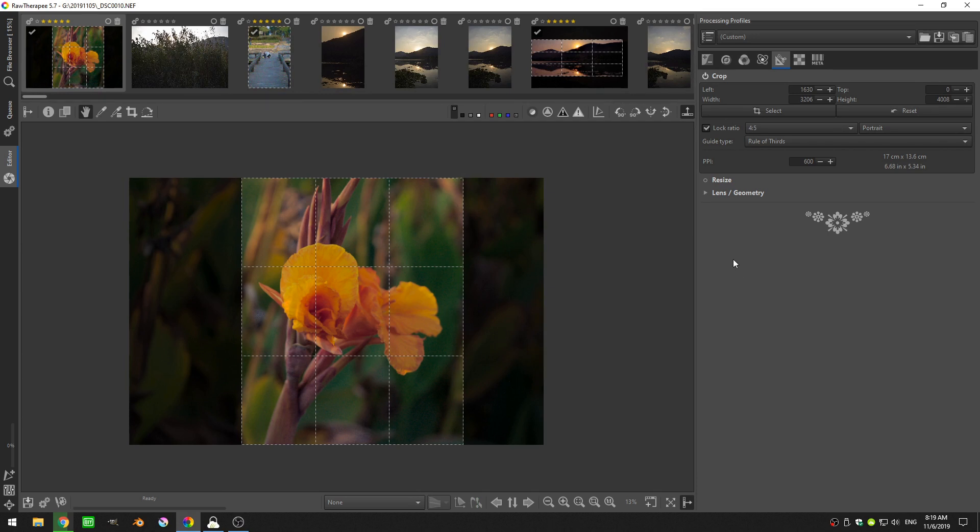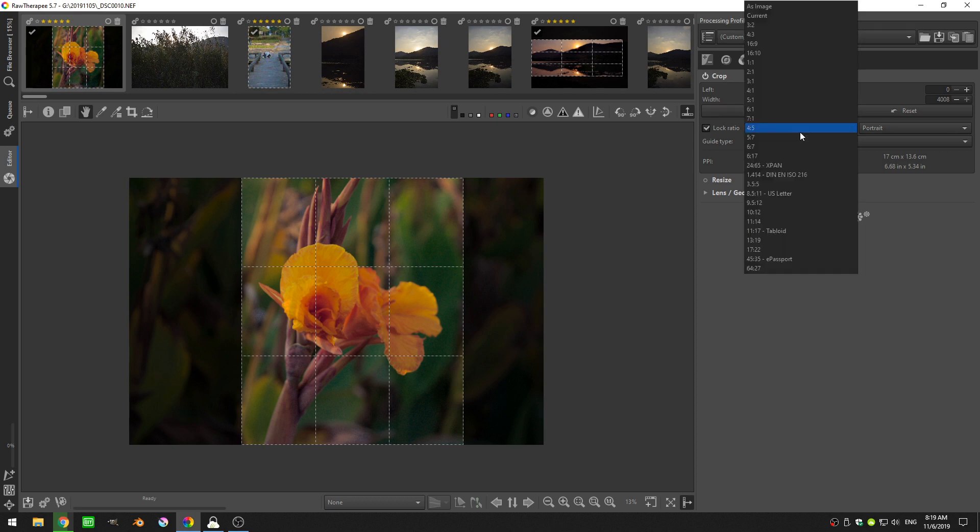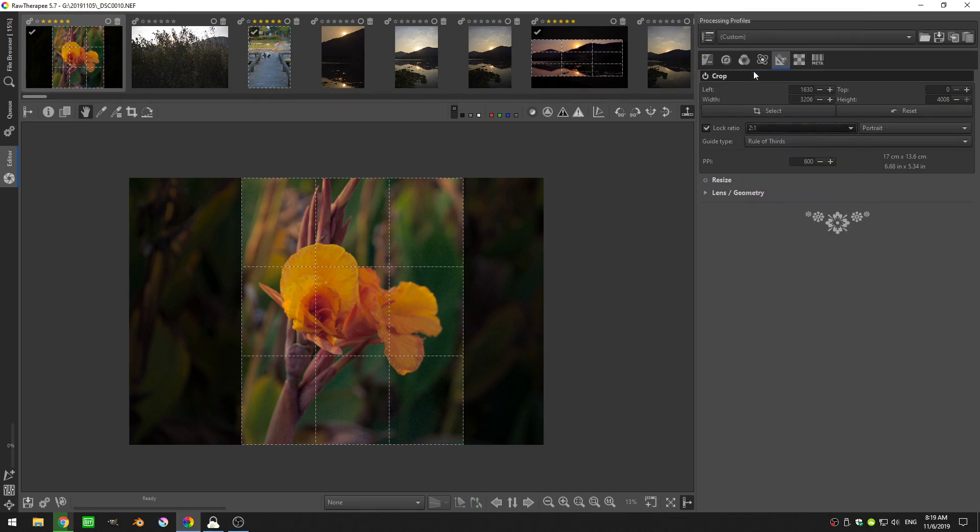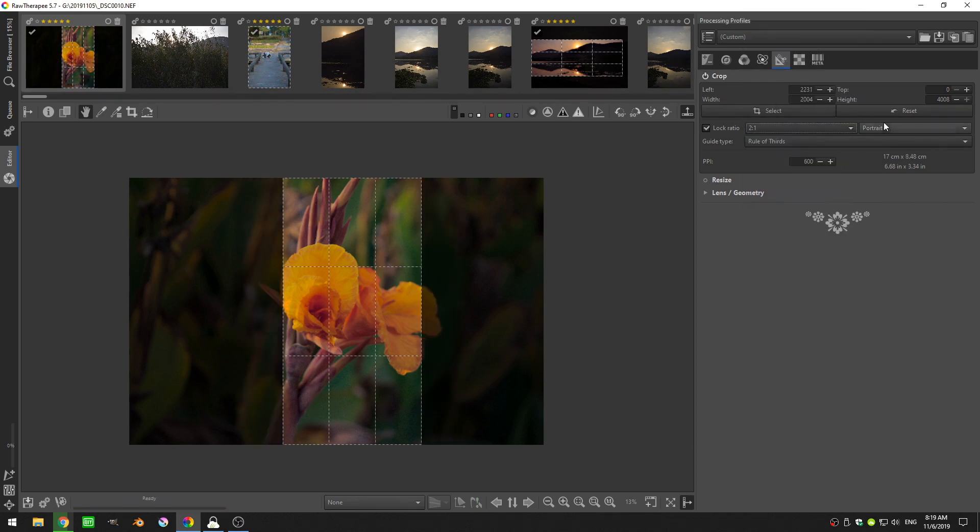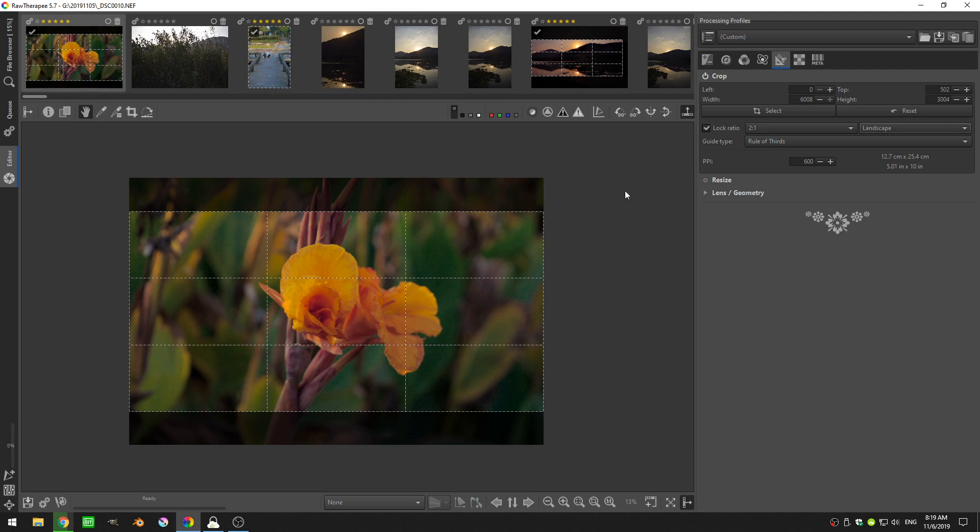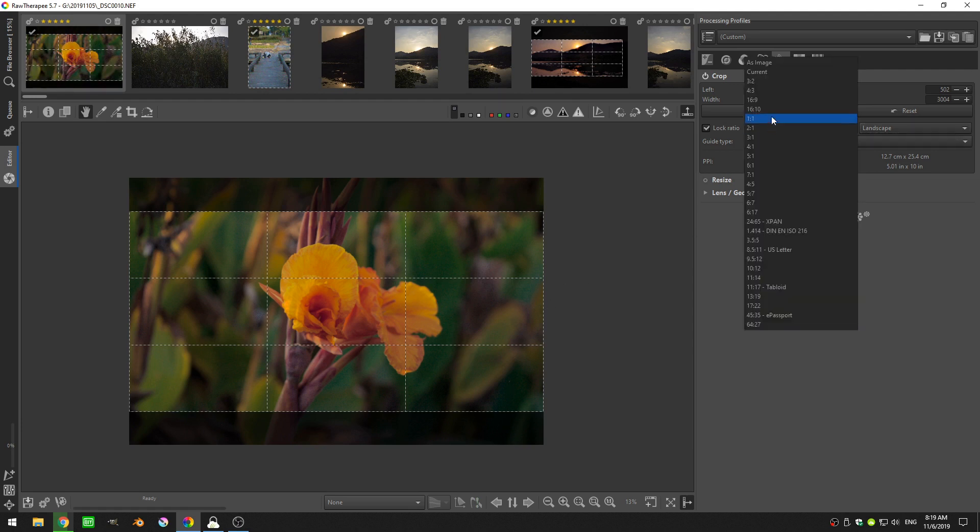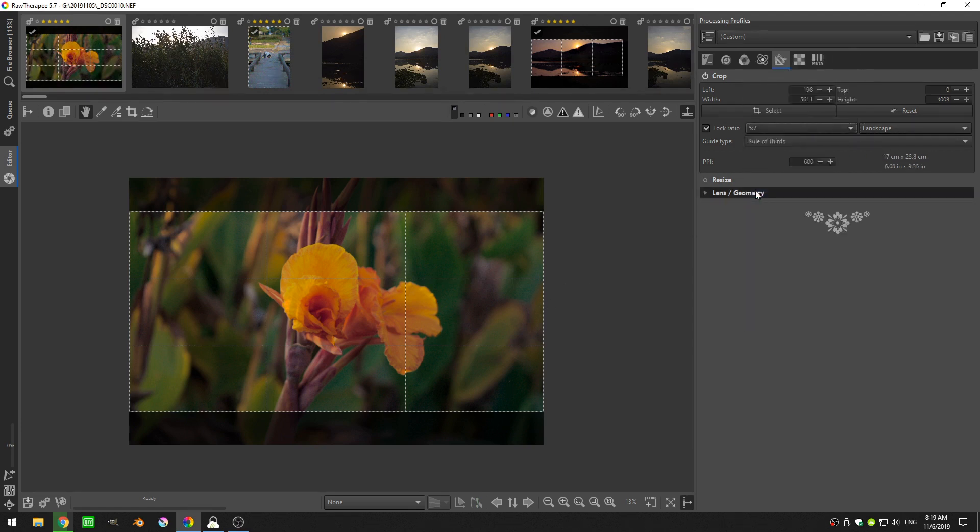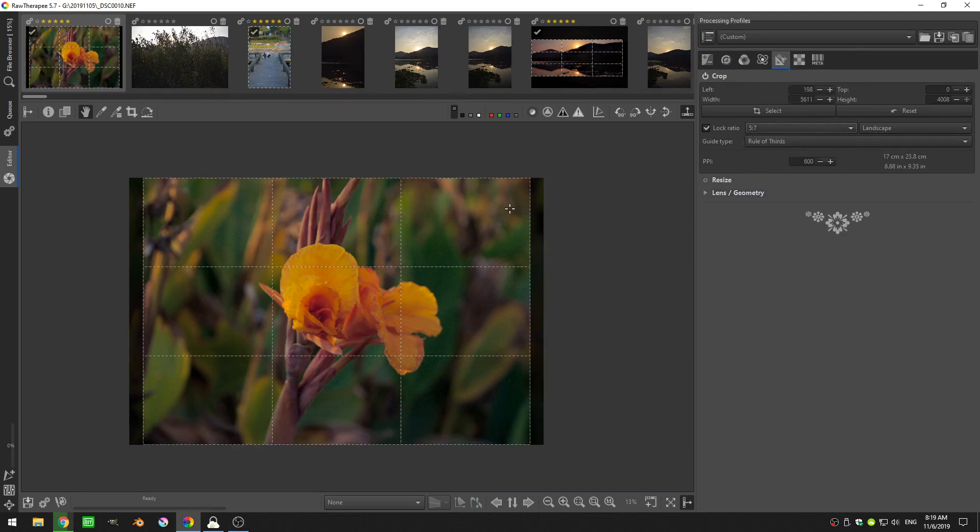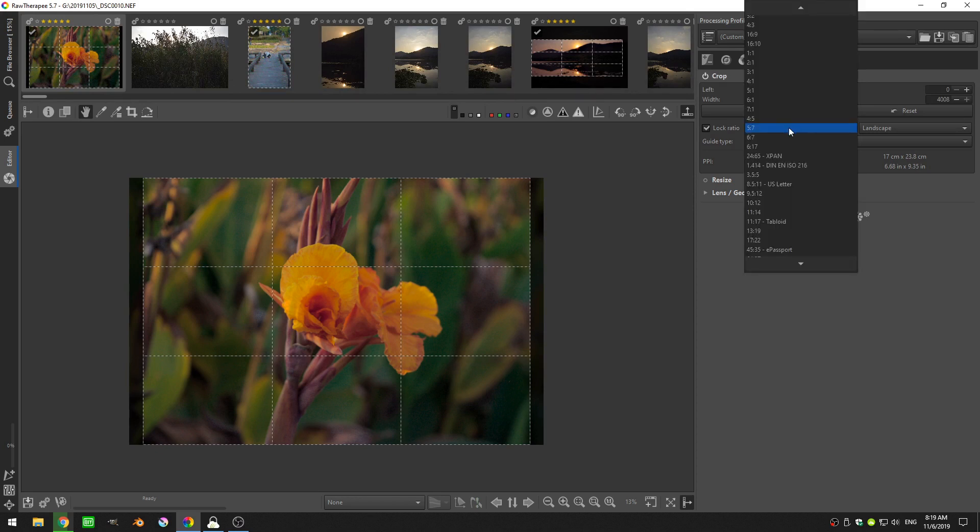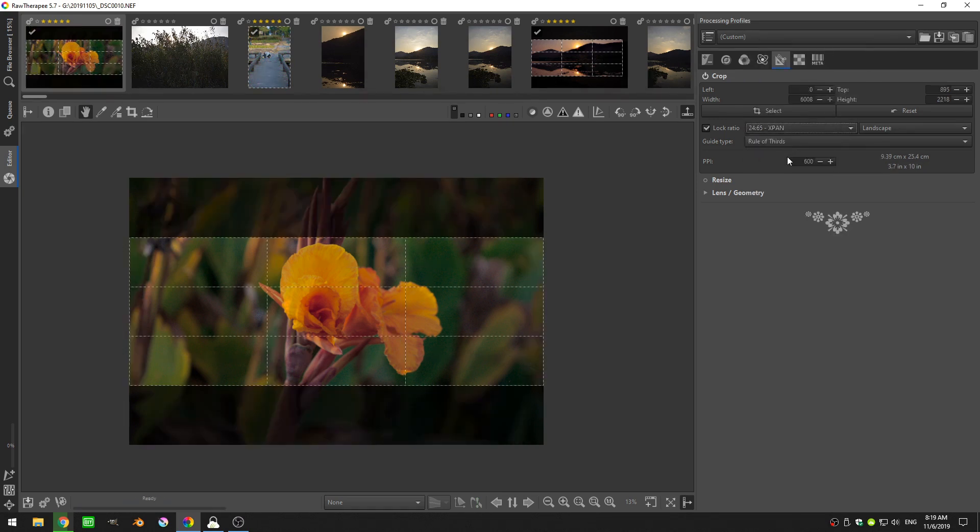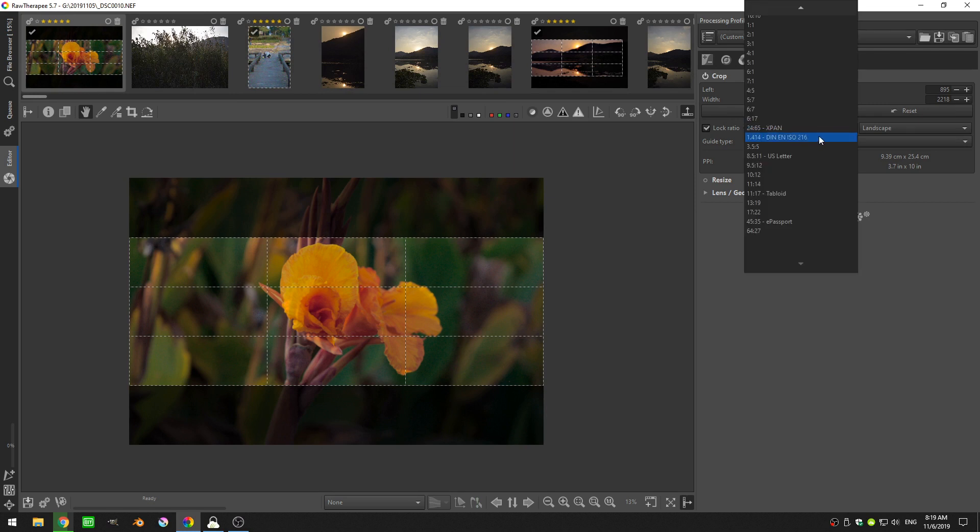Instagram now allows that four by five instead of one by one. And of course you have a two by one. Let me change this back to landscape. There's five by seven if you are looking to print out pictures. And then we get into some real weird ones, like here's a 24 by 65 x pan. Here's a 1.41.